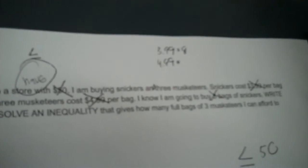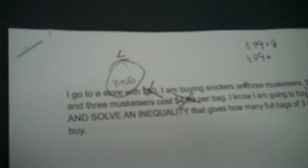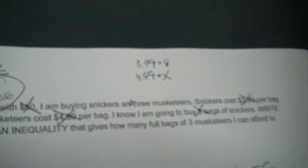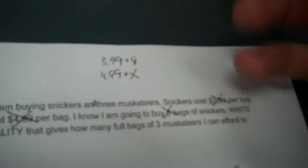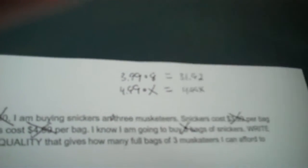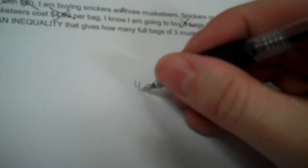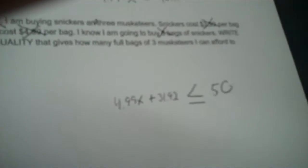Now the $4.99 — what am I buying for $4.99? Three Musketeers. I don't know how many bags of Three Musketeers I'm going to buy. It's not three — that's the name of the candy bar. So if you don't know that, you're going to put an X. I'm going to take 3.99 times 8, which is 31.92. Here I can't multiply, so I just write 4.99X. So I write 4.99X plus 31.92. That doesn't have an X because we knew both things.